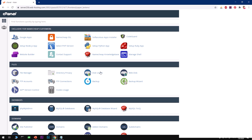Hello and welcome, my name is Amulya and you are watching Tube Mint. In this video I'm going to show you how to install Drupal on a web hosting server using cPanel. This is Namecheap web hosting and I'm going to use cPanel to install Drupal.